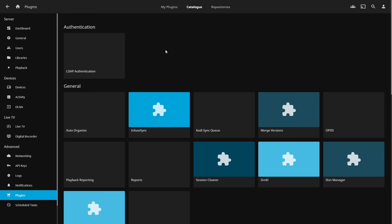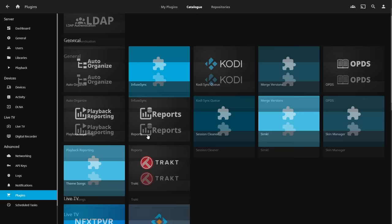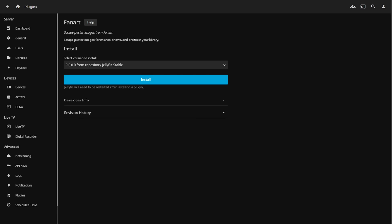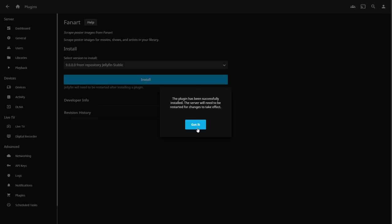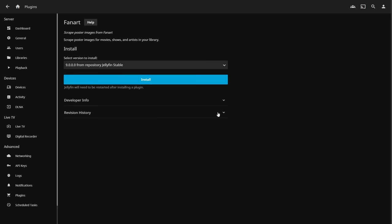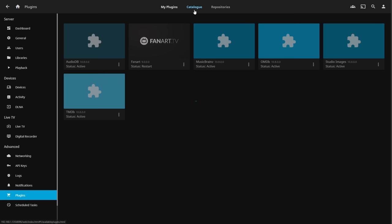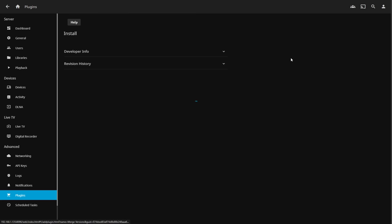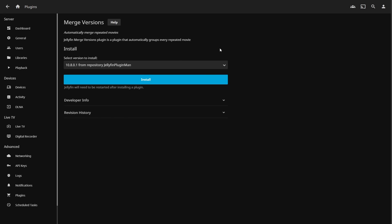There are a couple of plugin repositories we recommend. Copy the Jellyfin Plugin Manifest URL from our written docs, go to Repositories, click Add, paste the URL, name it 'jellyfin-plugin-manifest', and click Save. Add a second repository by Cody Robeiro — paste that URL, name it 'robeiro', and click Save. Now go to the Catalog and it will load all available plugins from those repositories.